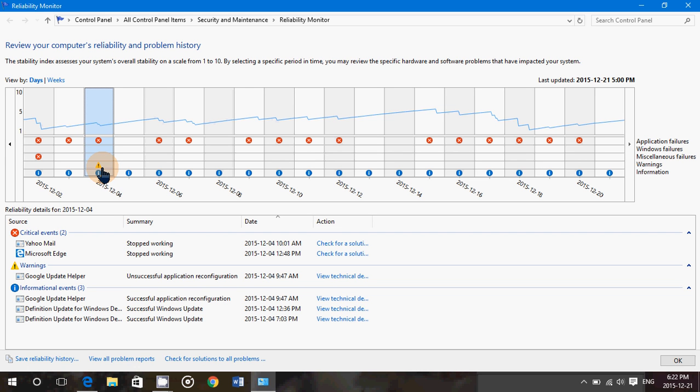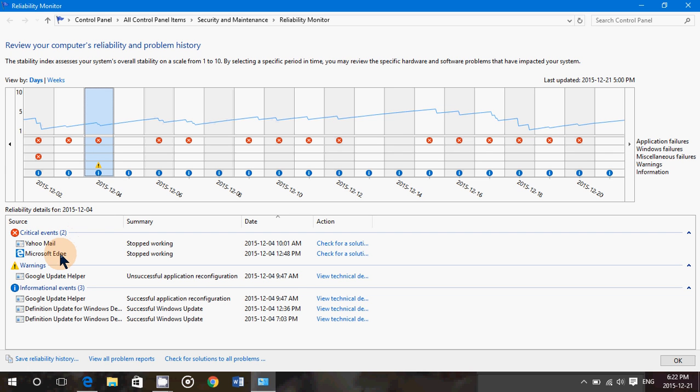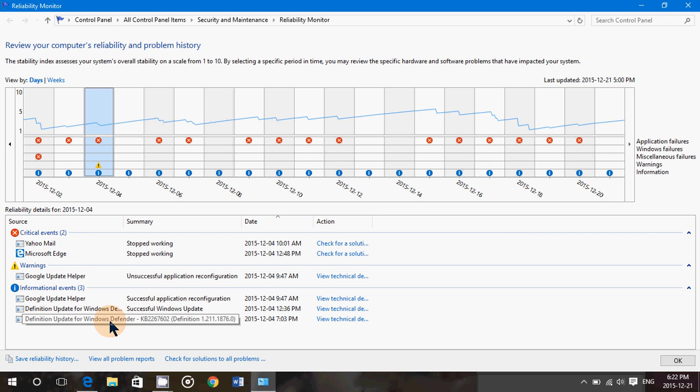For example, here on the date that I just clicked, which is 4th of December, you can see that I had Yahoo Mail crash. I know that because the Yahoo Mail app is unreliable and often crashes. And Microsoft Edge. But if you notice, I haven't had any Microsoft Edge crashes since. It's a unique item, like it could happen in a computer with pretty much any browser, that something crashes in the browser. And you've got informational events saying that Google Updater successfully did the job.